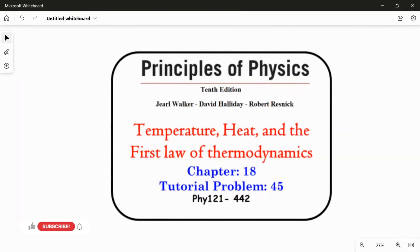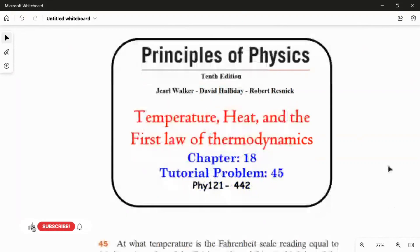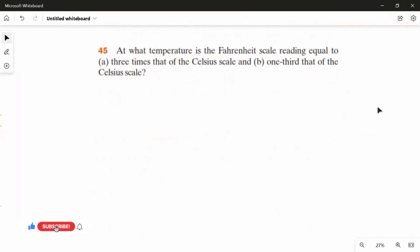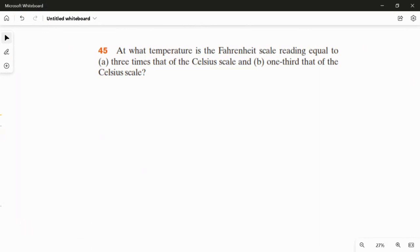Problem number 45 from chapter 18. At what temperature is the Fahrenheit scale reading equal to three times that of the Celsius scale, and one third that of the Celsius scale?